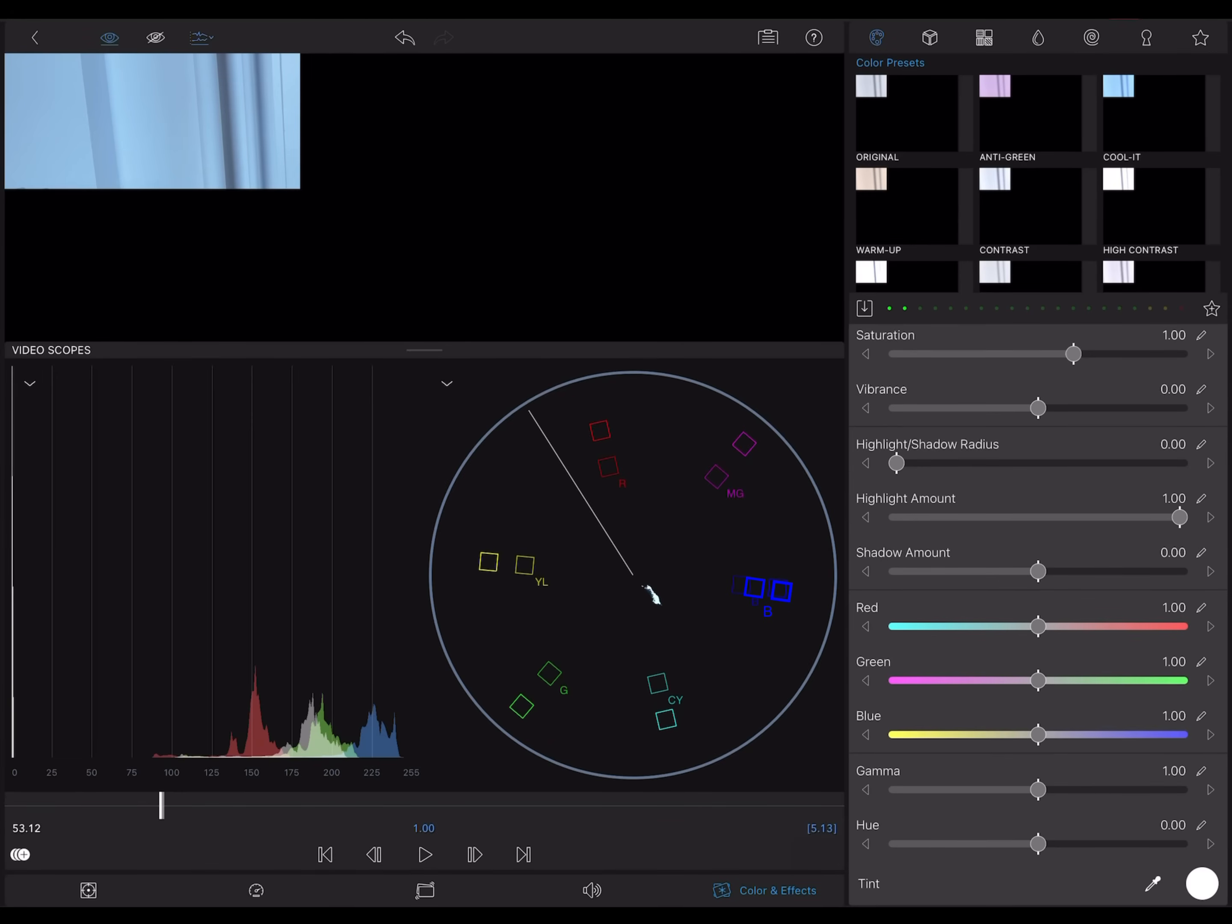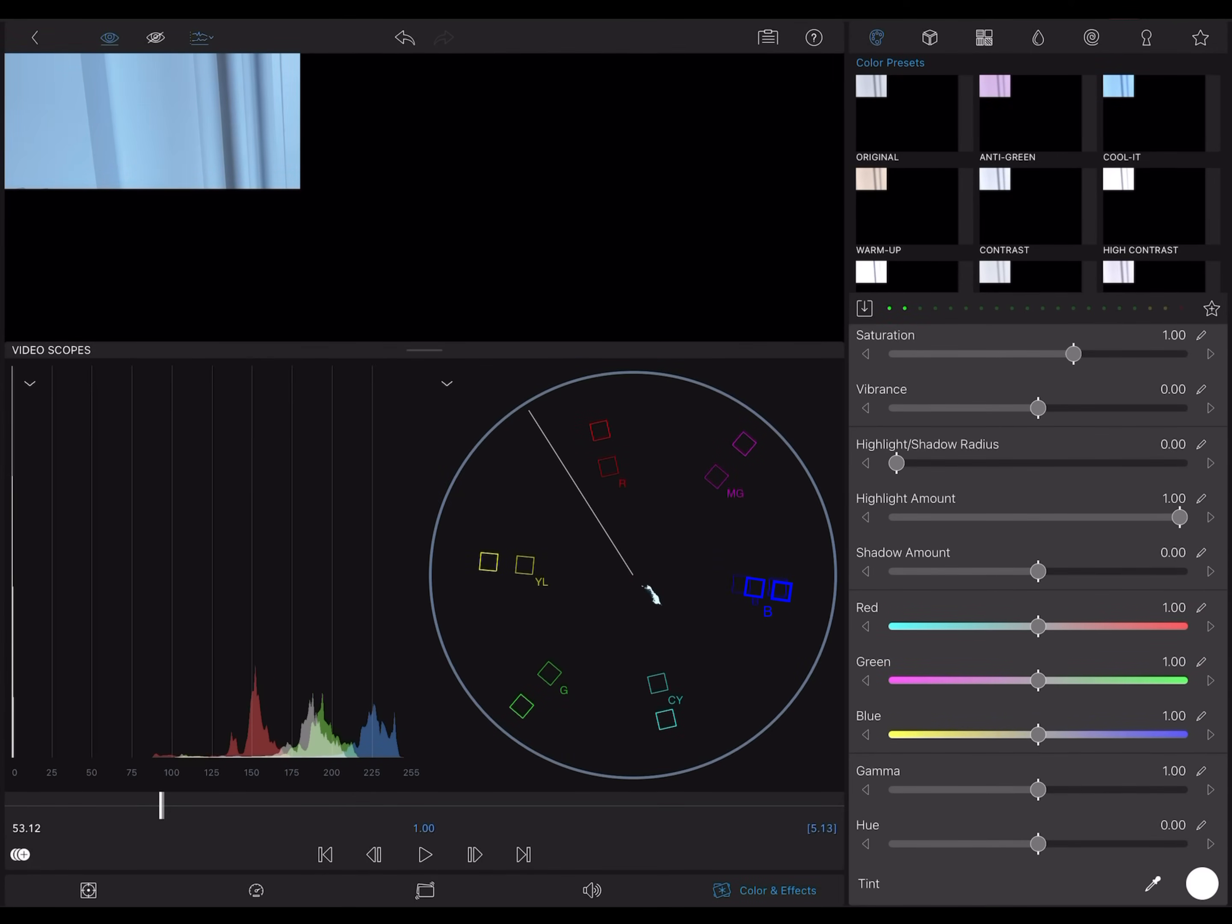But our section of white wall, this little cluster of pixels here, is heading off down towards cyan and blue. That's why the image looks so cool. So to fix this,